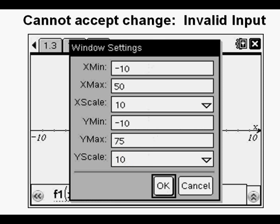Here are the window settings I used to optimally graph the function. I got here from the graph page by going to menu, then down to option 4 which is window slash zoom, then pressed enter for option 1 window settings. Then I tabbed down for x min of negative 10, x max of 50, x scale of 10, y min of negative 10, y max of 75, and y scale of 10.